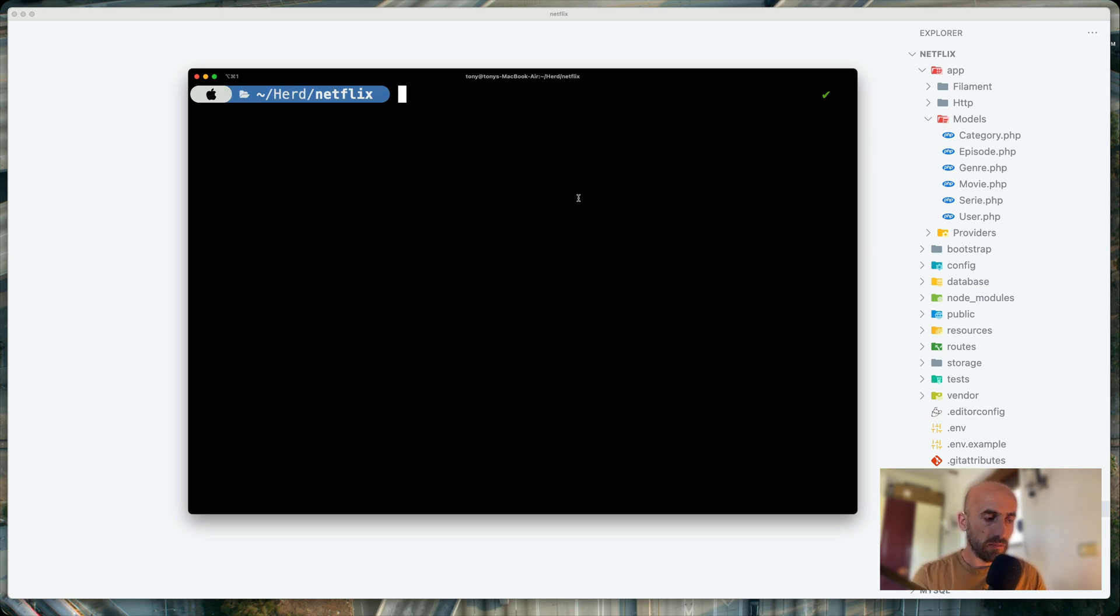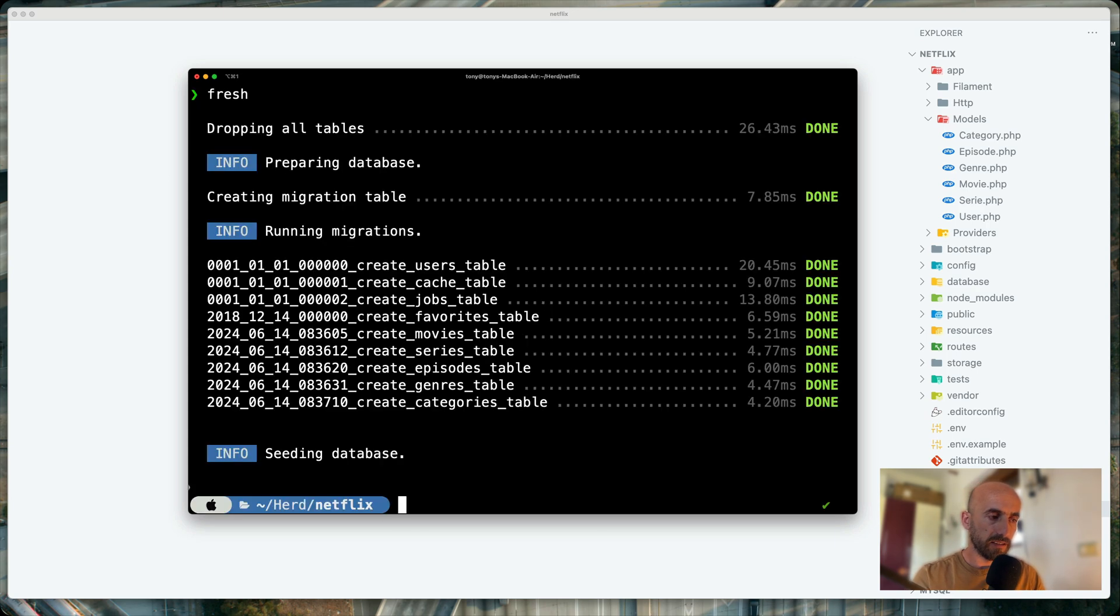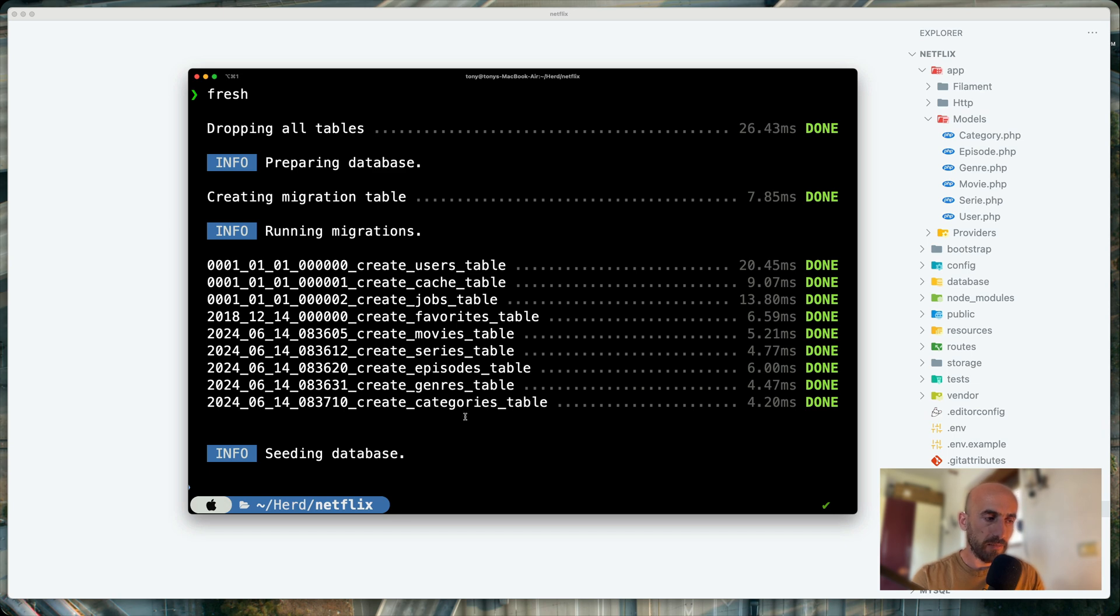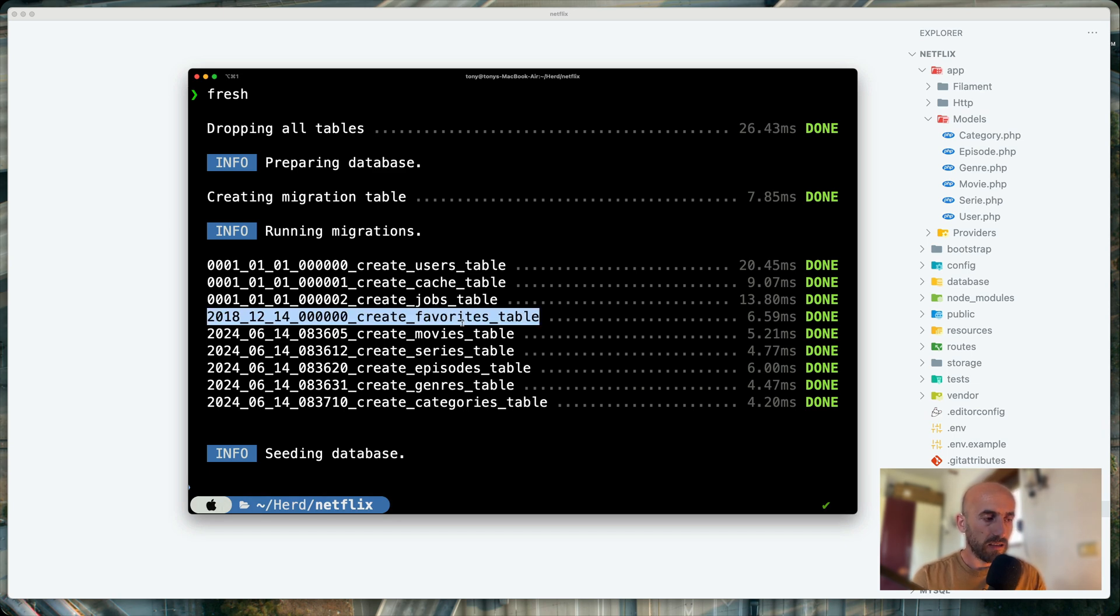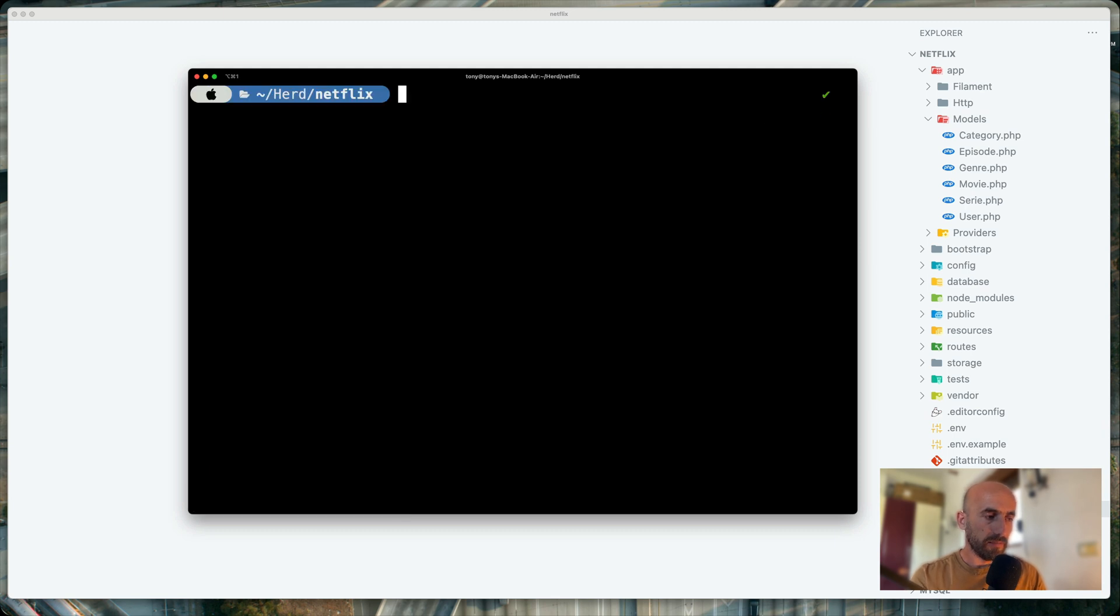Now I'm going to run also a fresh command. So PHP artisan migrate fresh. And yeah, we have now movies, series, episode, channels, and categories database. And also favorites, as we can see here.